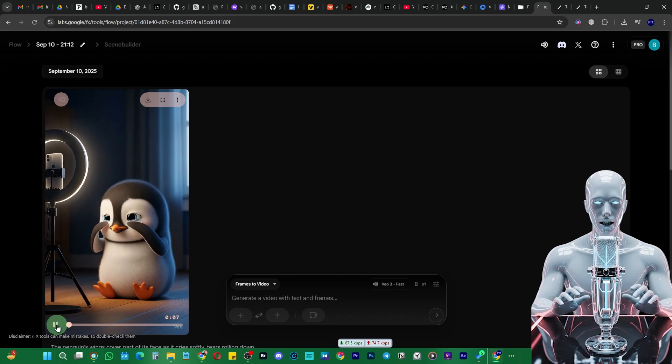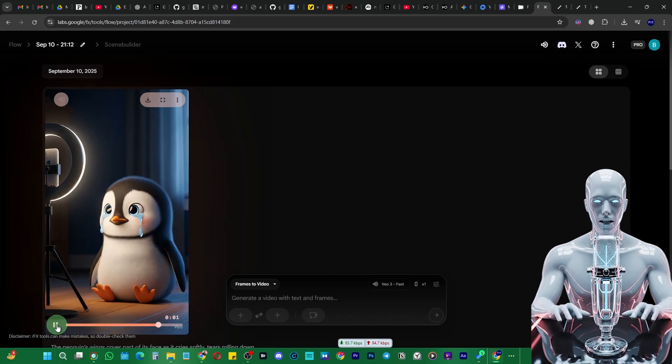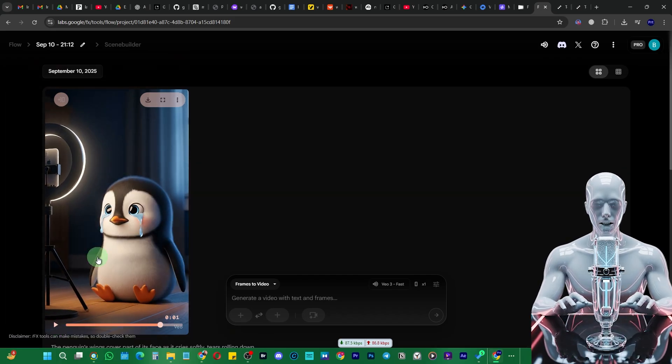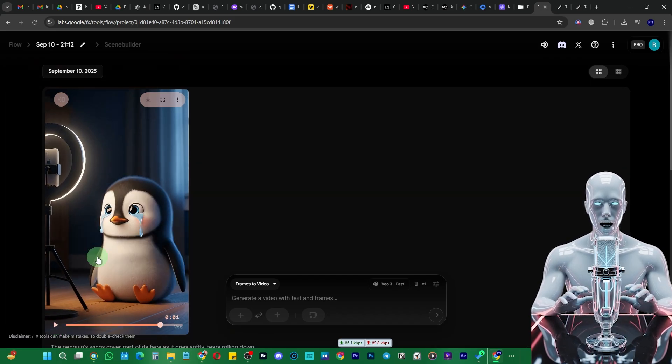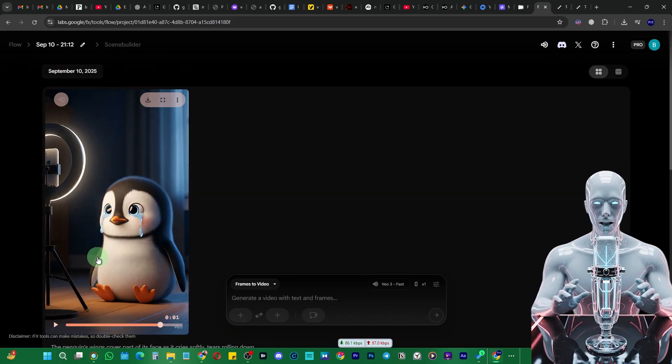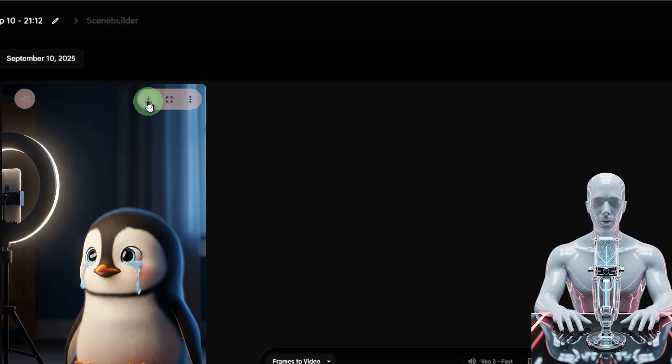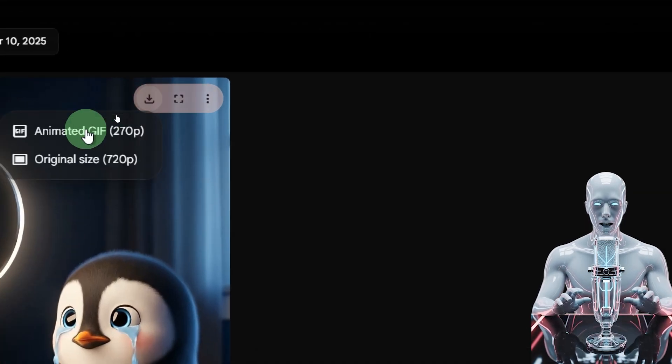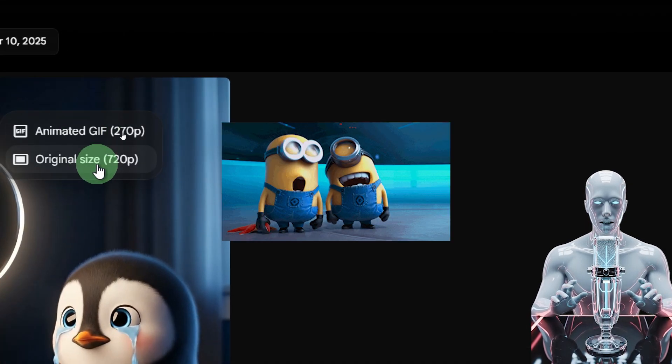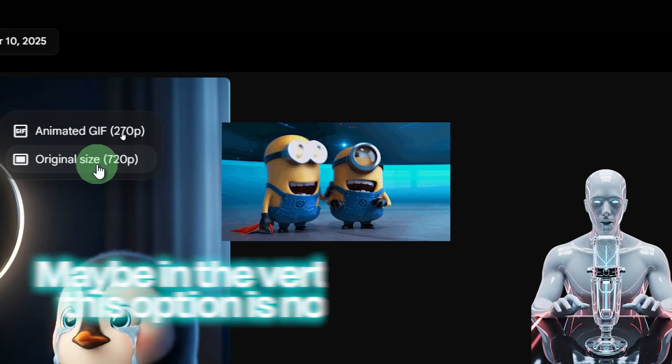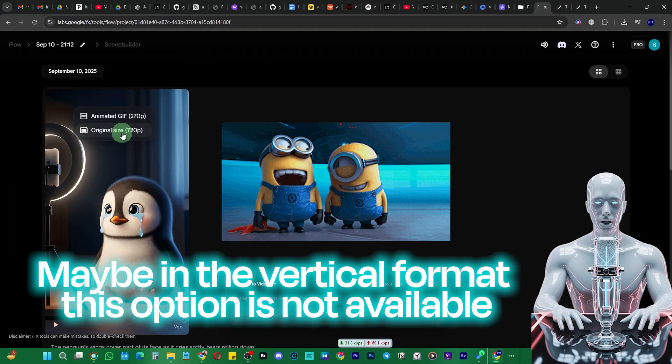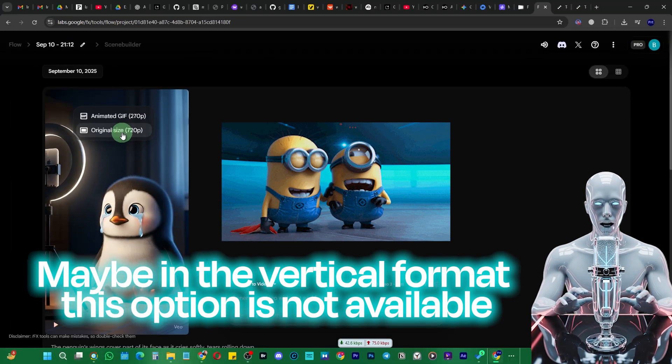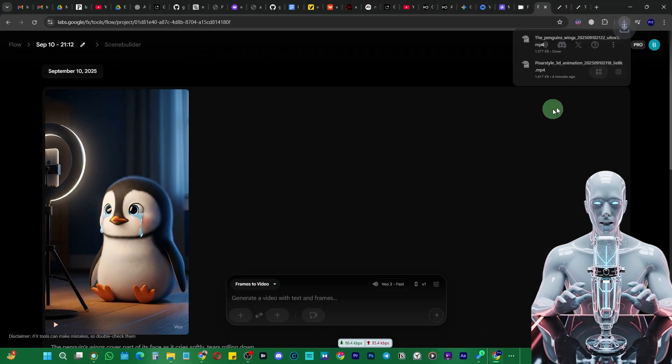Alright, so it has finally generated this. Let me show you. Wow, this time it has even generated the audio and added the background music as well. So now we can download it. Just click on this one and I don't know why this option of upscaling to 1080 is not here. Anyways, just download it.